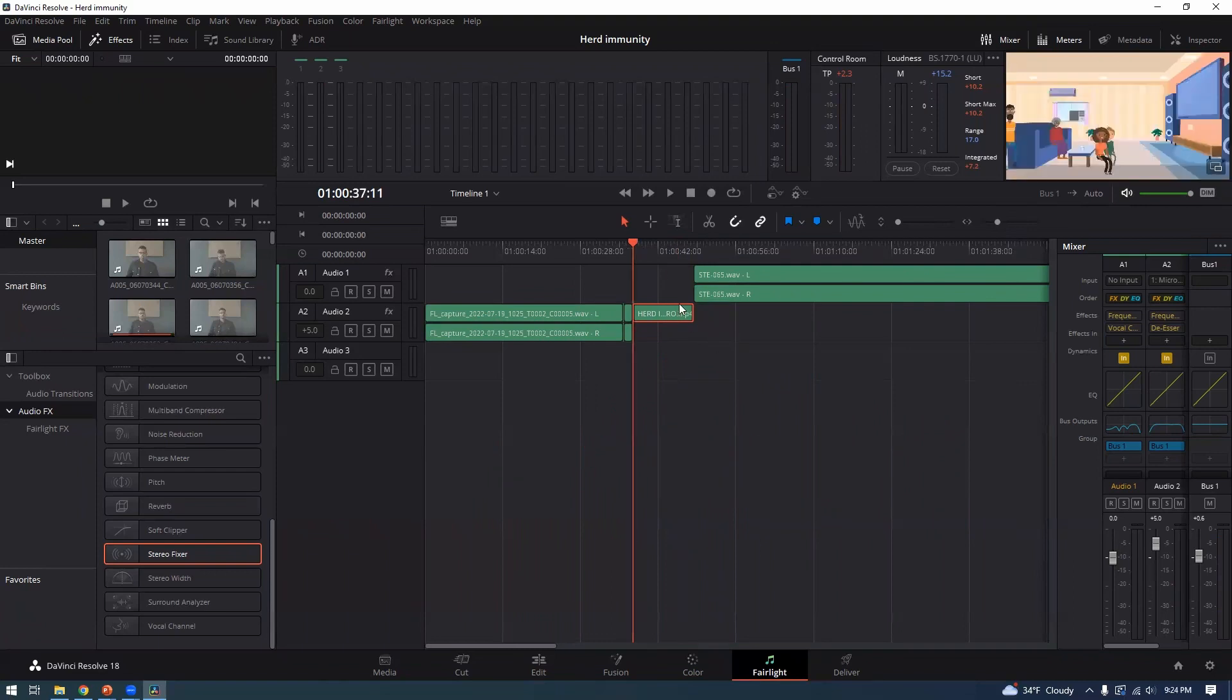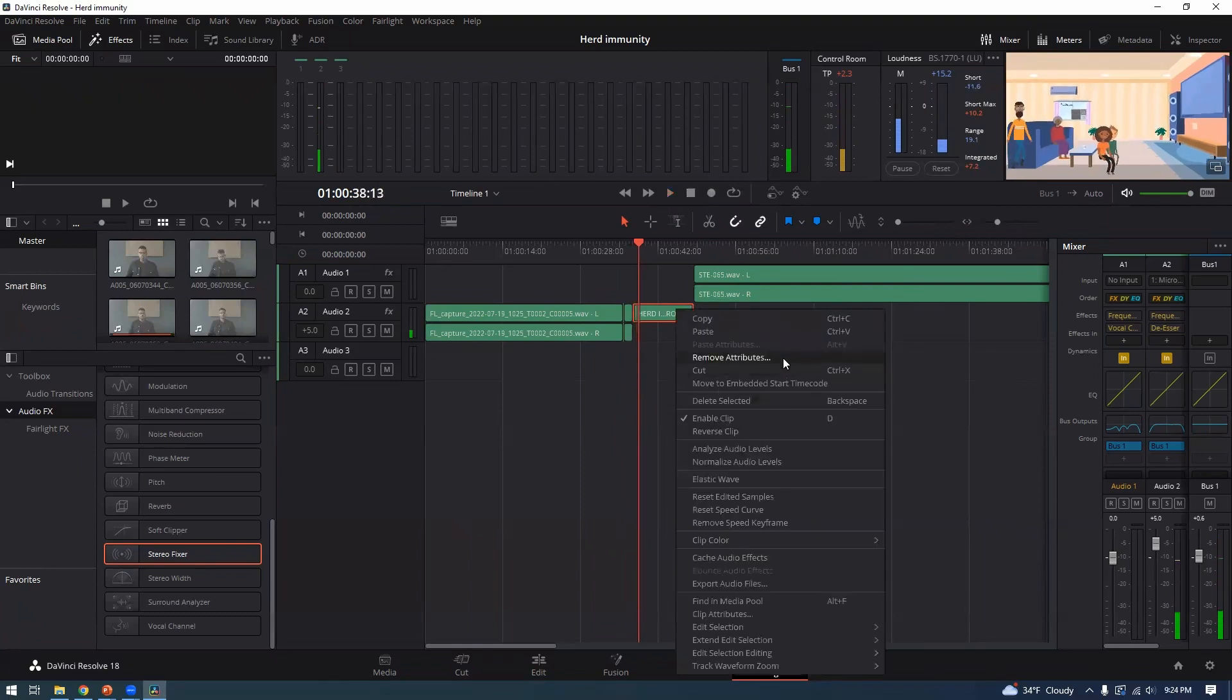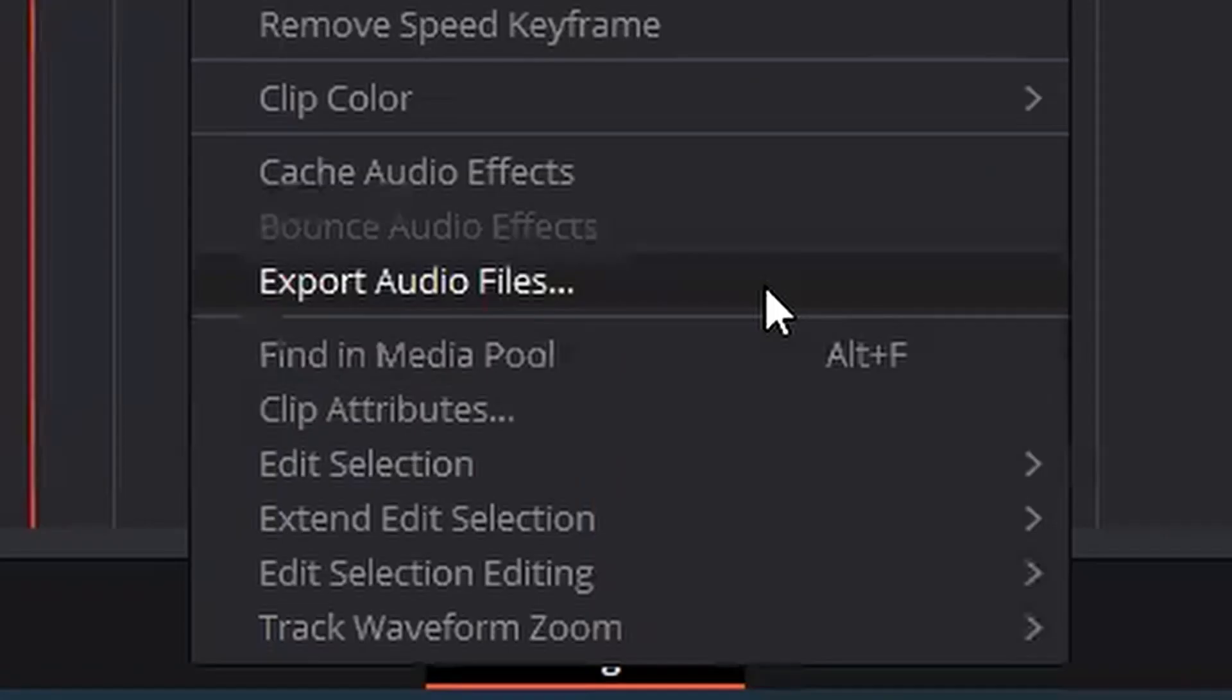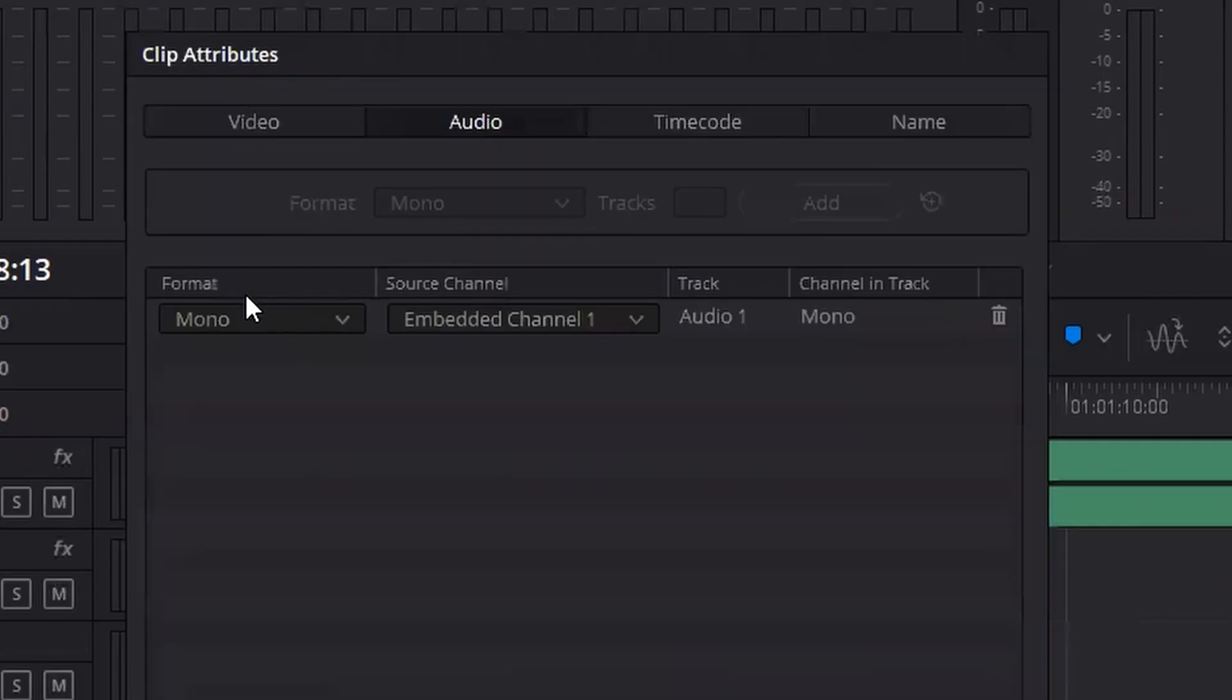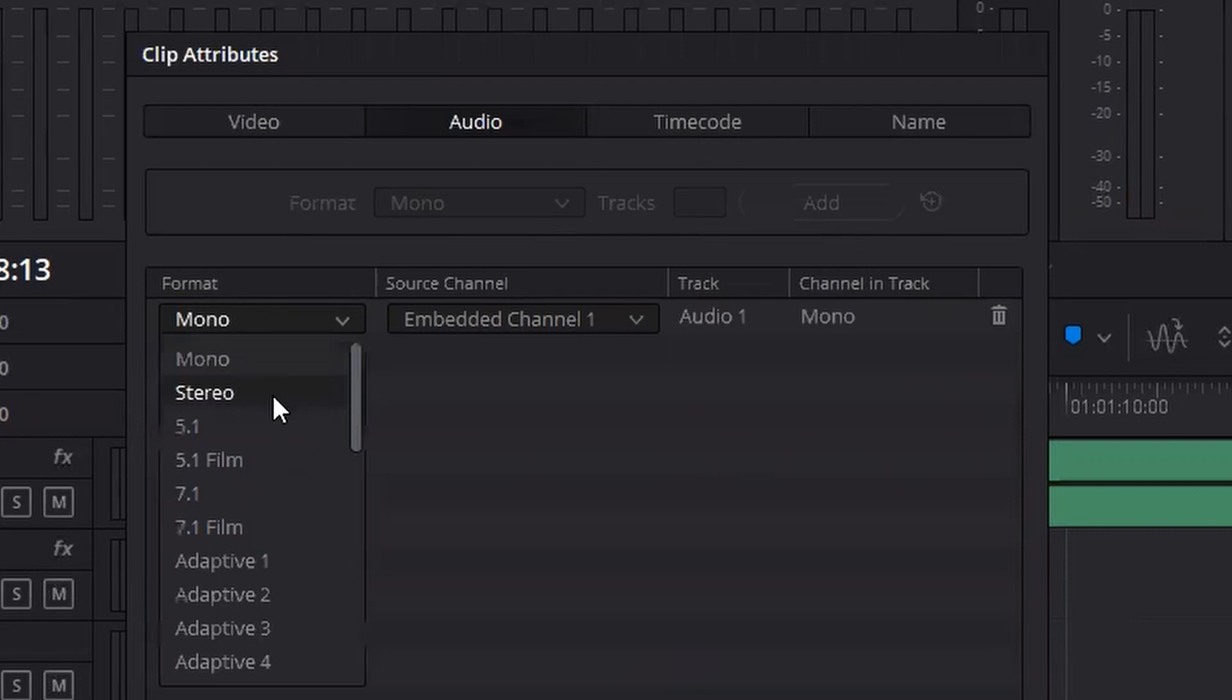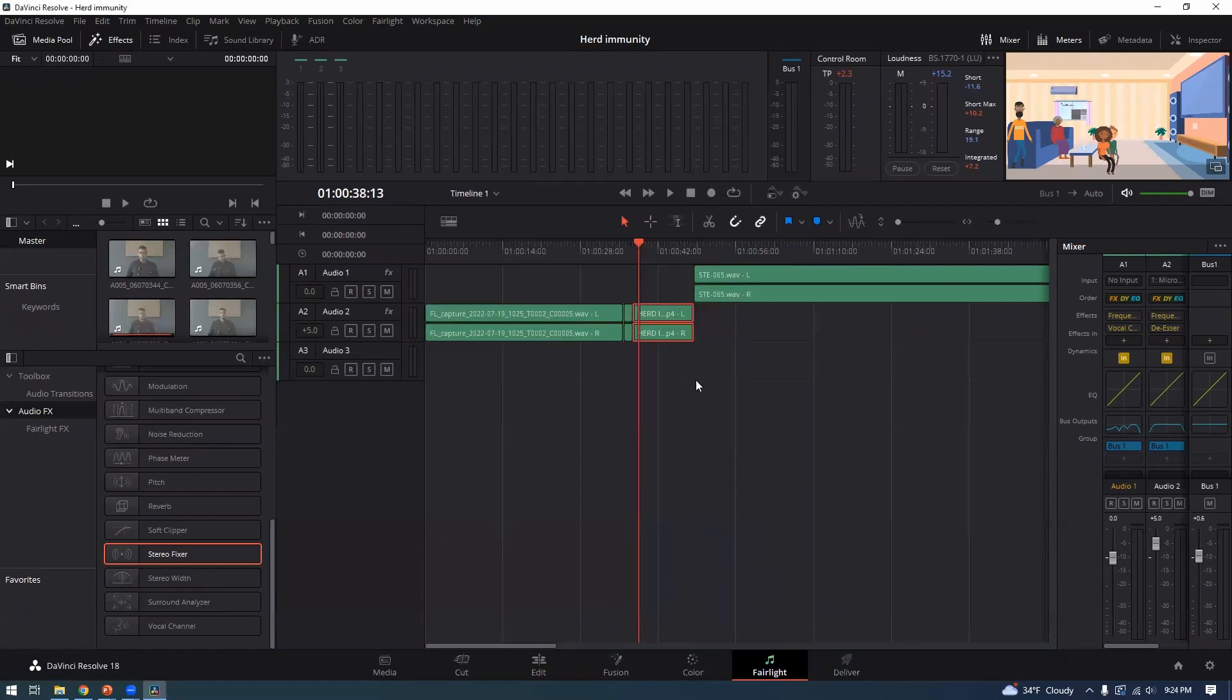But getting back to how to actually make this into a stereo channel, we're going to go ahead and right click it. We're going to go to clip attributes here and then format, stereo, and then embed to channel one, and then okay.